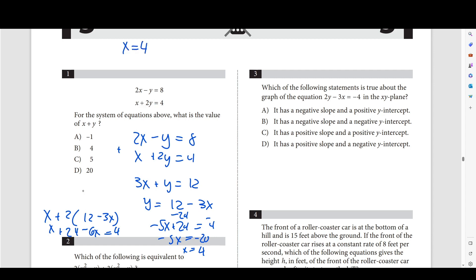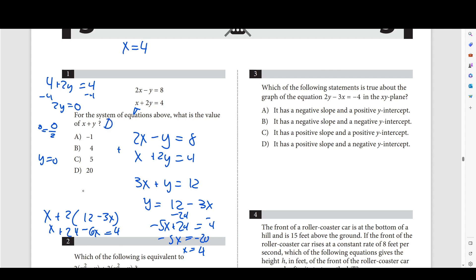Now let's solve for y. If x is equal to 4, we plug in: 4 plus 2y equals 4. Subtracting 4 from both sides gives 2y equals 0, so y equals 0. So x is 4 and y is 0, meaning x plus y equals 4.